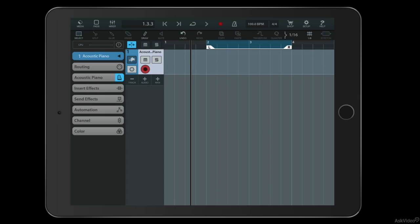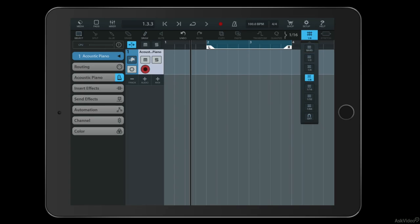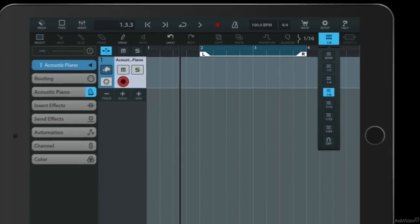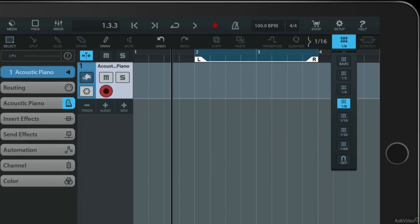Now you'll notice that these are snapping at the moment and that's really important because you often will want to snap to bar markers or certain divisions of a bar marker because it makes it far easier to keep things in time. You'll see that if I tap on this little grid icon here, this determines how snapping is working.